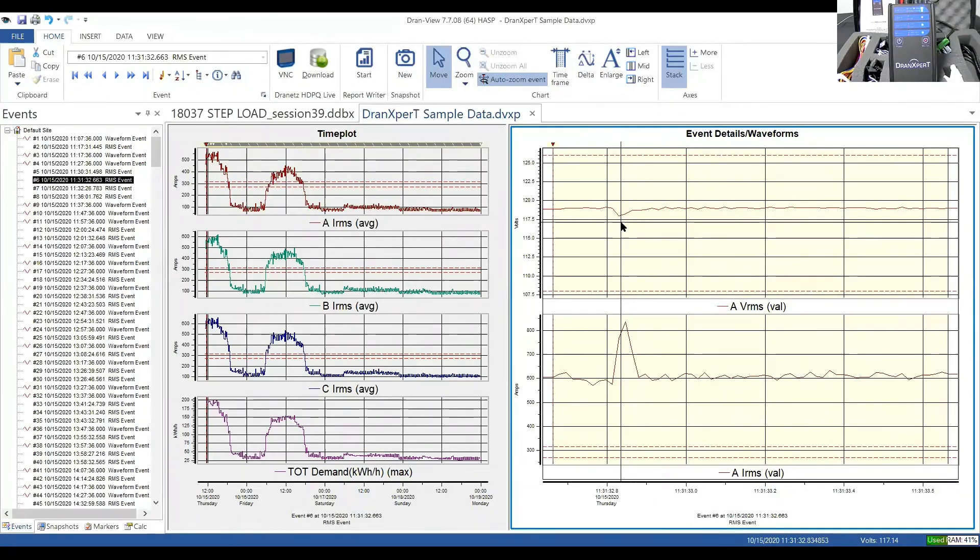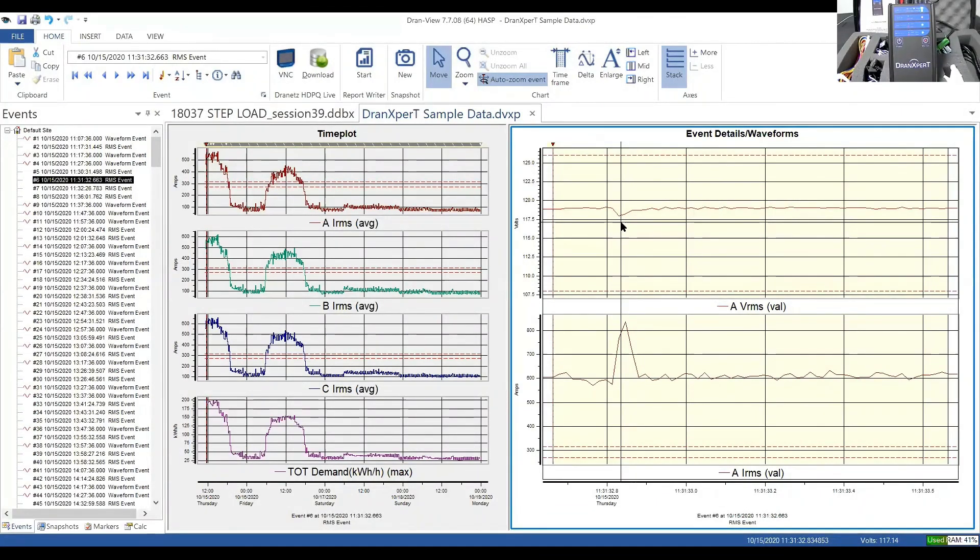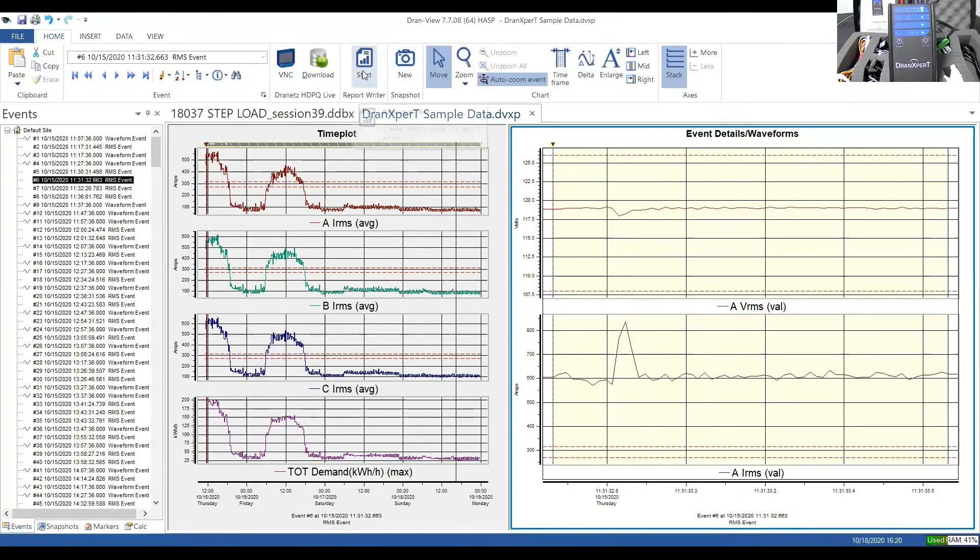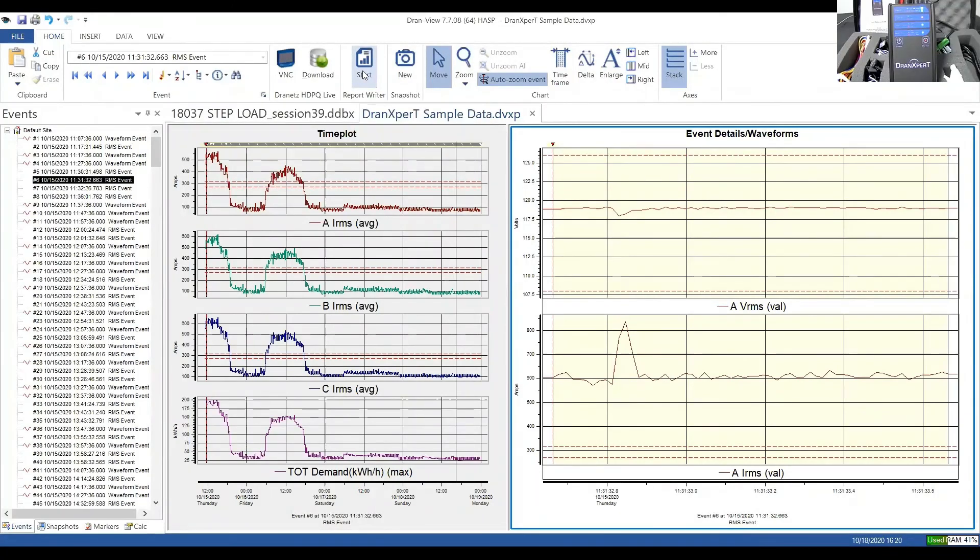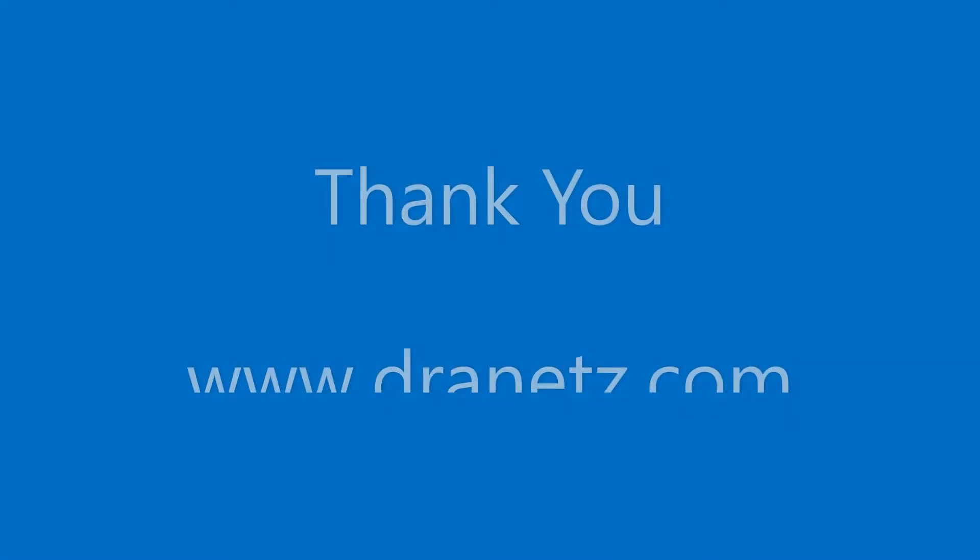So bottom line is DranView has the same capabilities or display capabilities for just trending and looking at the details of an event. But the focus here is the data from DranExpert, which of course is basically loading information and that RMS power quality information as well. You have that full capability within DranView. As well as the ability to have a power report, an energy report that was built into the full DranView. And that's the main report that's available within DranView XP. Again, that's the free software that comes along with DranExpert.